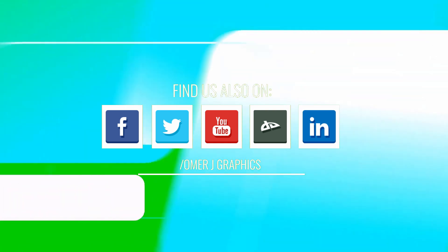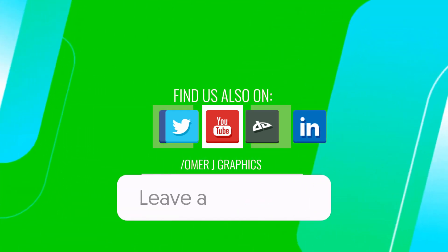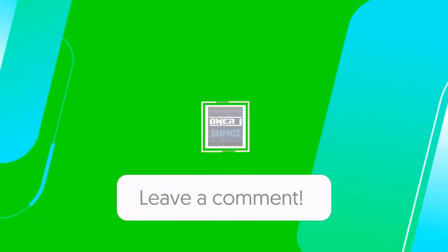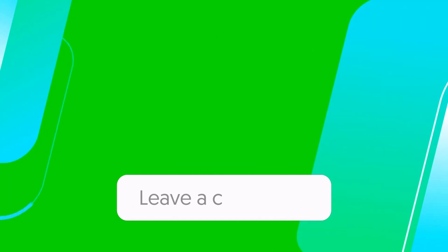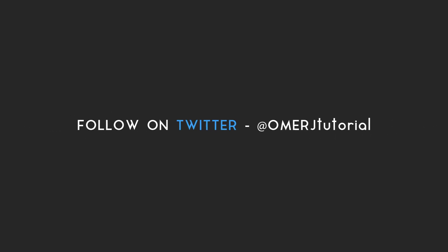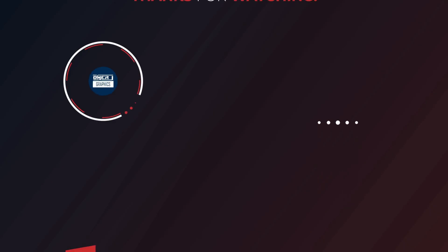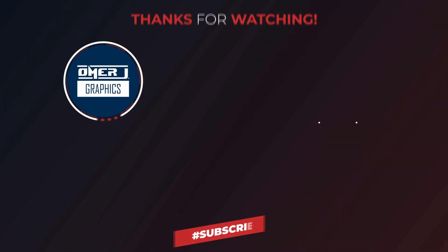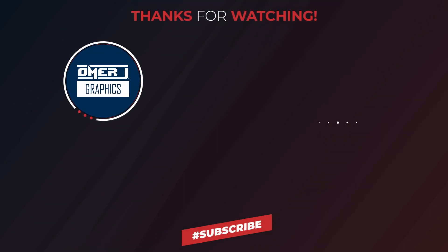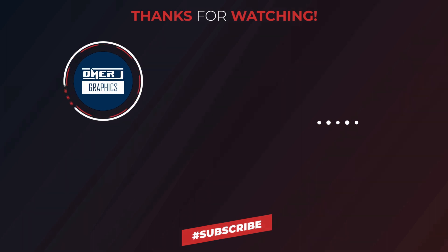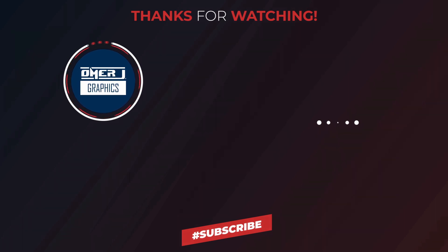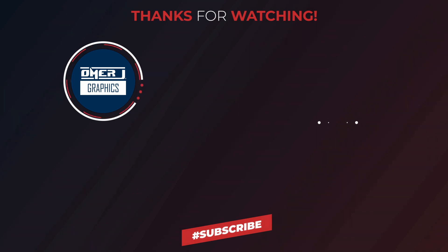If you have any questions and suggestions for green screen videos, leave a comment below. Thanks for watching this video. Please subscribe to my channel Omer J Graphics. See you in the next video.